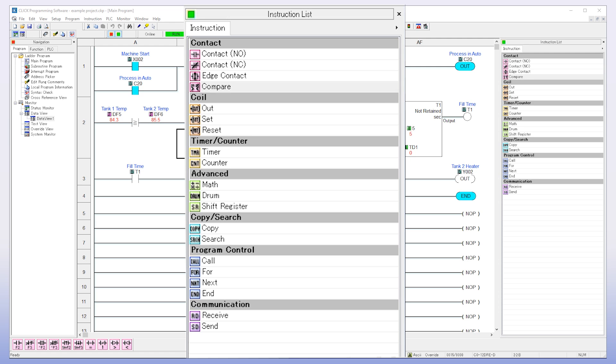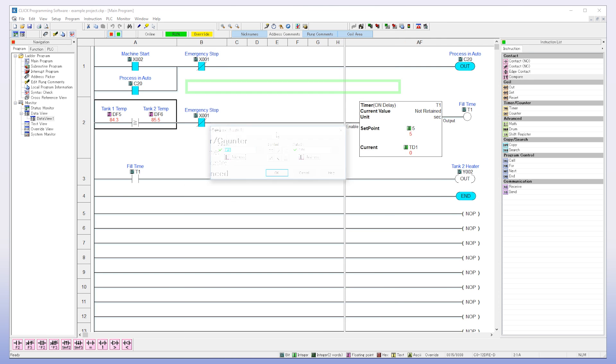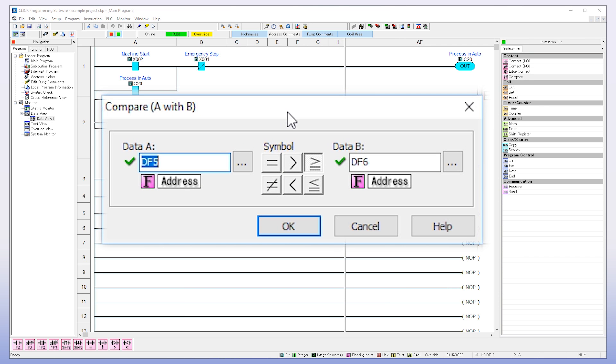For example, under compare, this is actually six instructions in one. You have equal to, greater than, greater than and equal to. You see where I'm going here. All you really need to remember is that you have to compare data values and this instruction is your go-to.